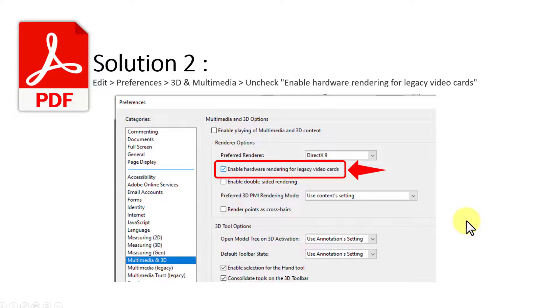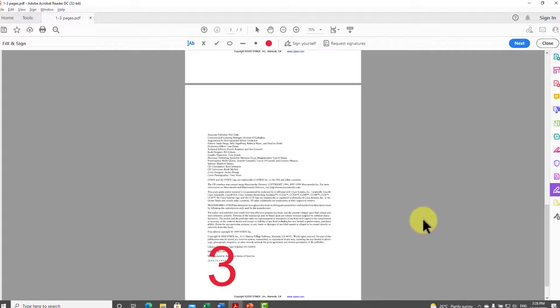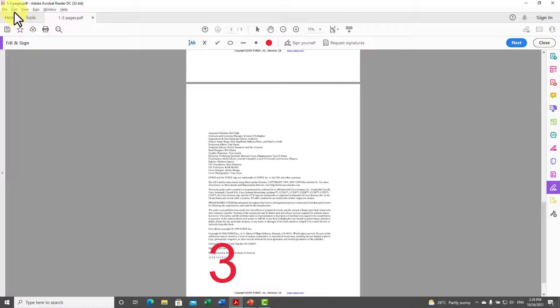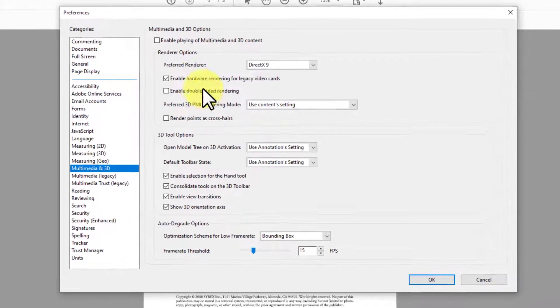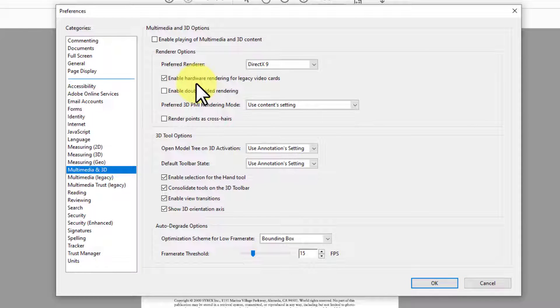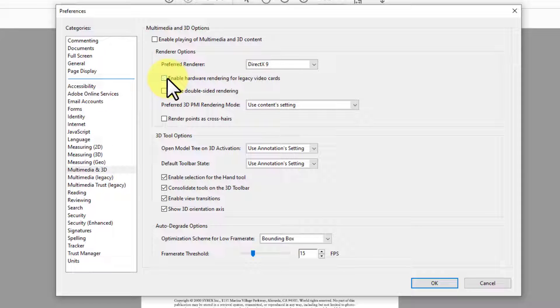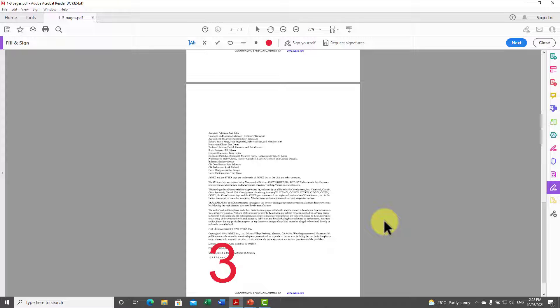The second solution is disabling hardware rendering for legacy video cards. Go to Adobe Reader, then Edit, then Preferences. On the left side, click on Multimedia and 3D. There is an option that says 'Enable hardware rendering for legacy video cards' — disable or uncheck it, then click OK. Try to save your changes and it should work.